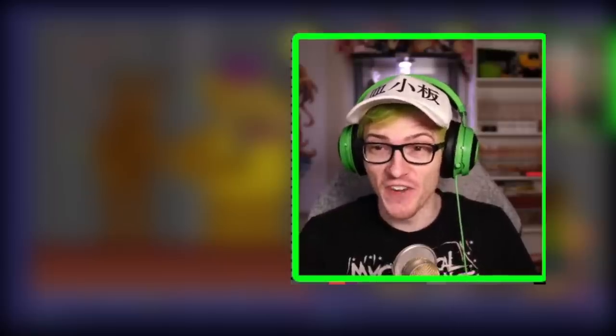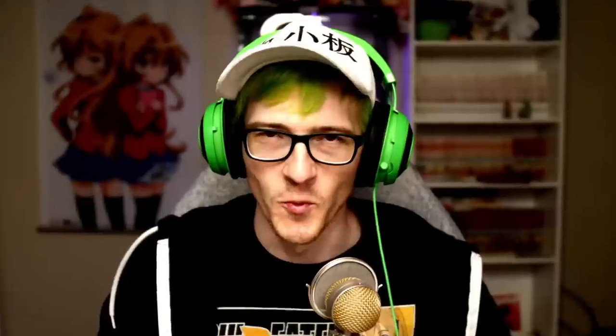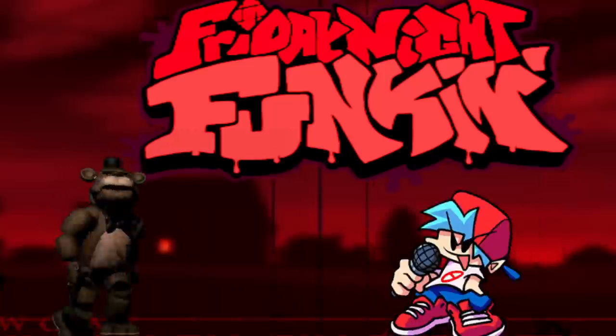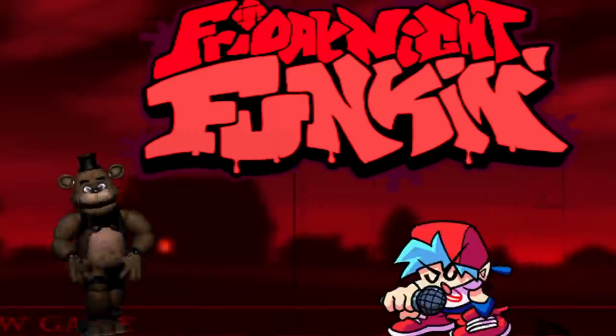That would be so... Is that the bite of 87? Welcome to Five Nights at Freddy's 4. I'm sorry, I got that wrong, it's Friday Night Pumpkins 4.